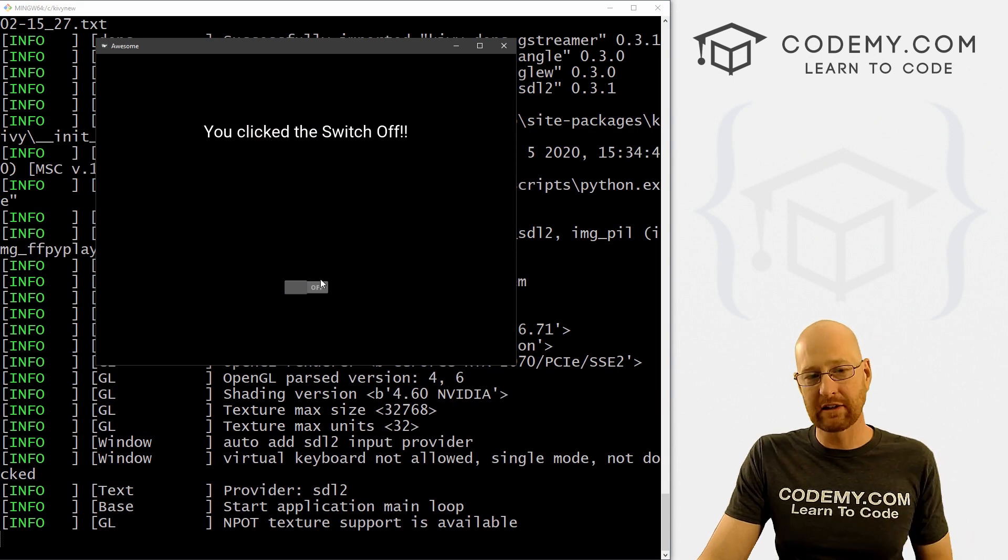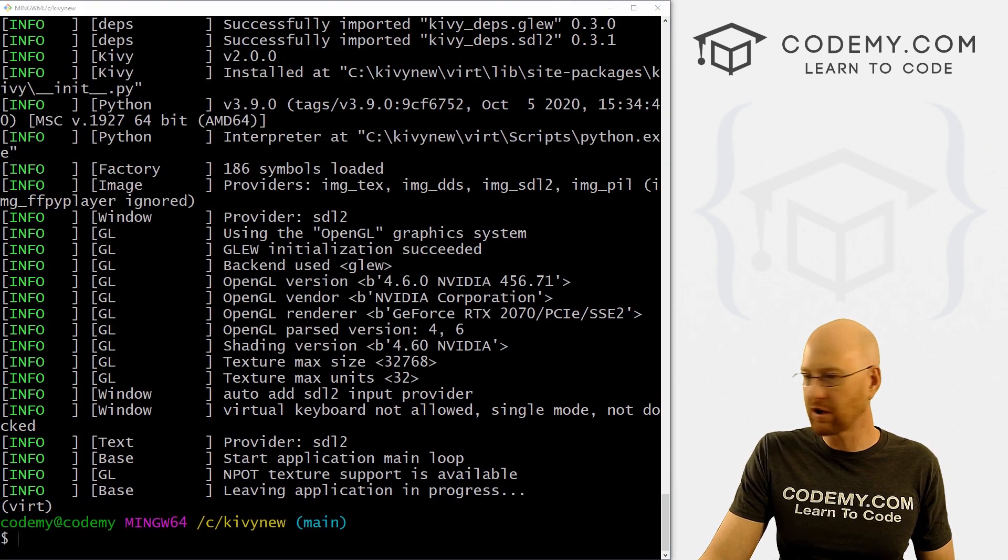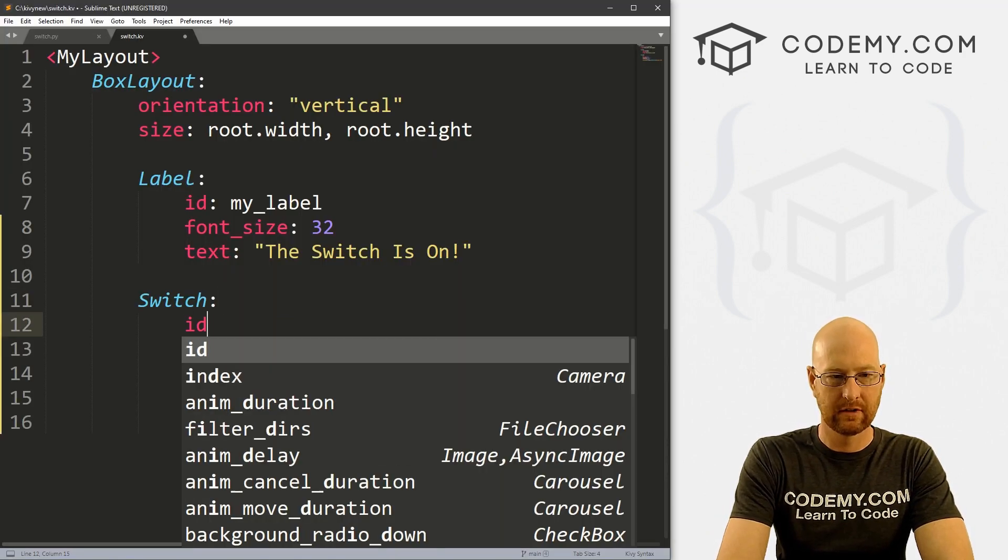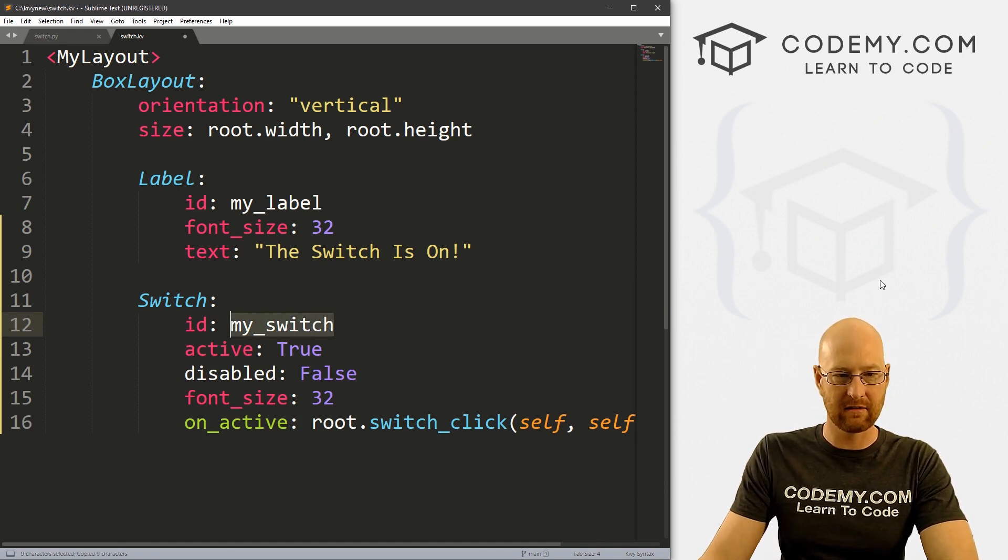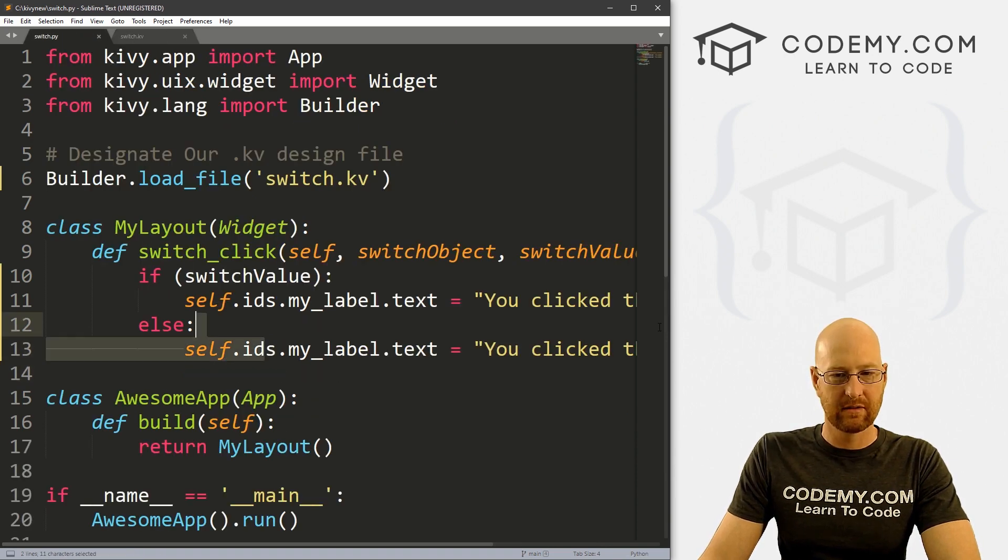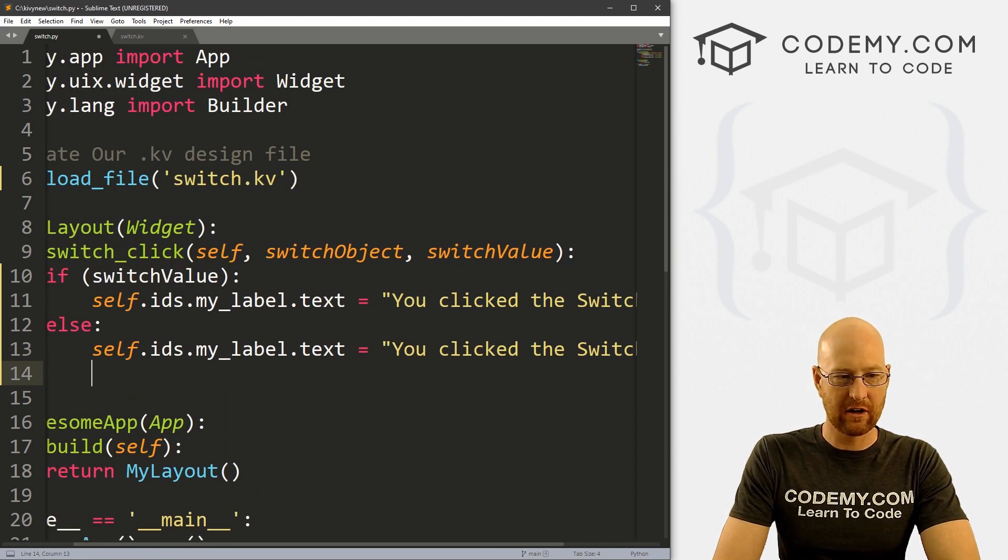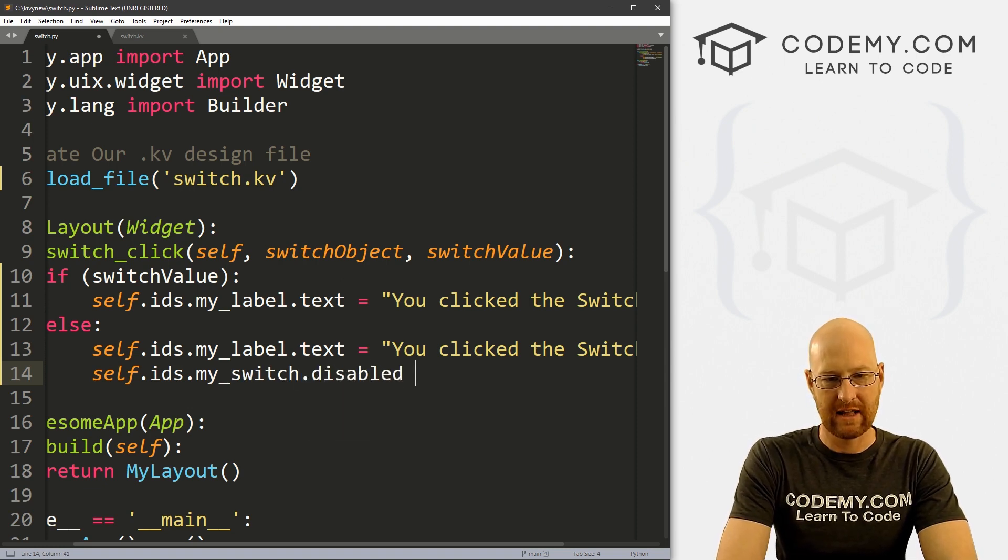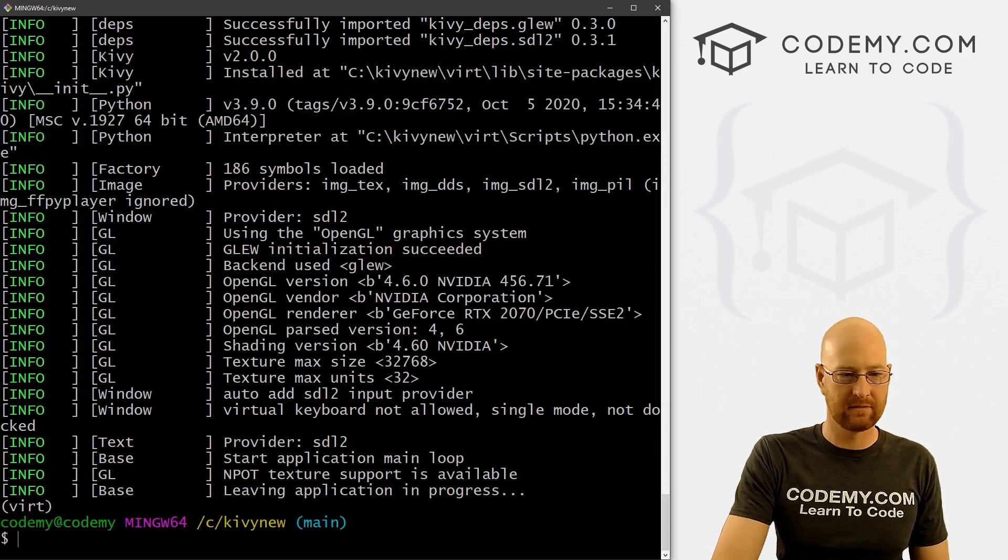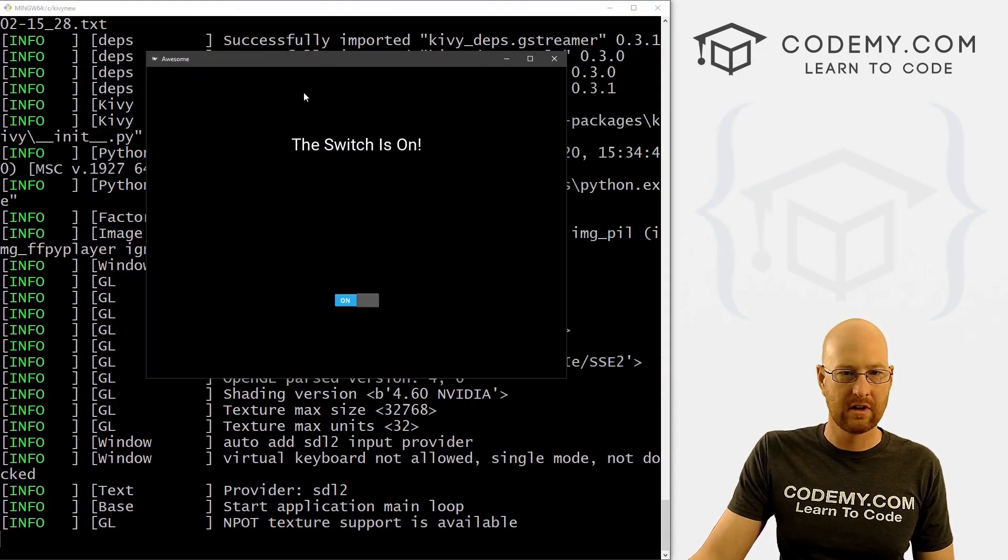So boom, if we wanted to do that programmatically, how would we do that? Well, let's give it a try. So let's give this an ID of my_switch. Now we can access all the things in here, right? So if we save this, head back over here, so if we click this off, we'll change the text to say "You clicked the Switch to Off." But we can also go self.ids.my_switch.disabled and set that equal to True. Right? So let's go ahead and run this. And we see "The Switch is On," we click off, boom, it says "The Switch is Off" and now it's been completely disabled, right?